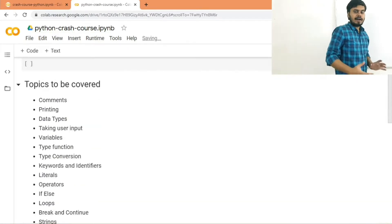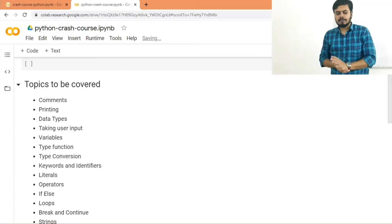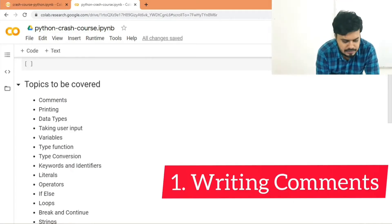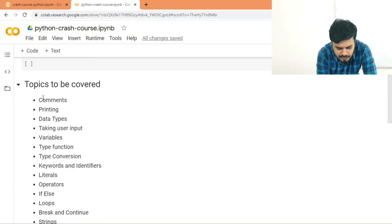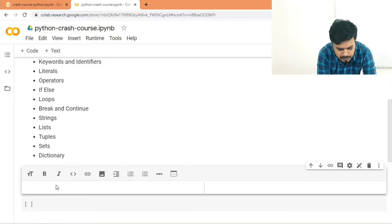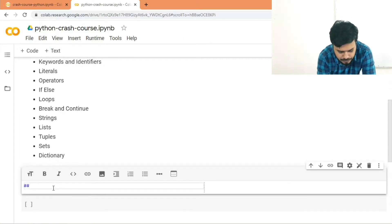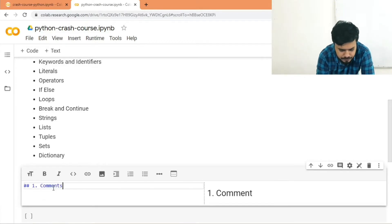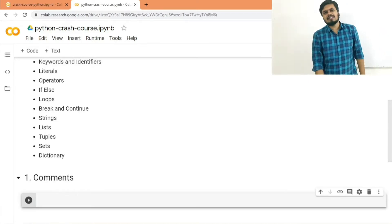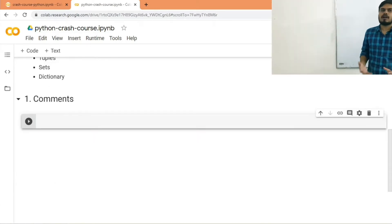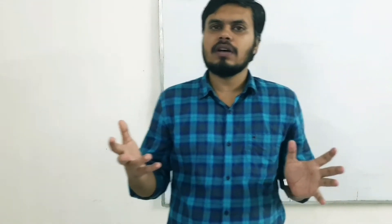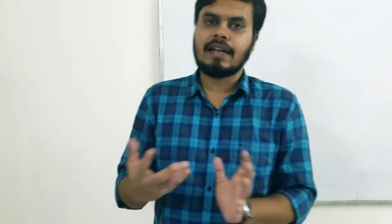Now that our setup is ready, let's start with the first topic: writing comments. I'll add a text cell and mark it as the first topic. For beginners who have never coded before, a comment is a piece of code that is not executed by the compiler or interpreter — it produces no output. It's plain text that the compiler cannot see.